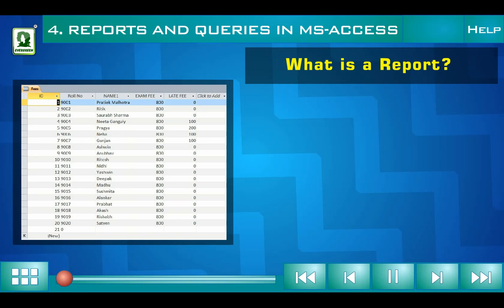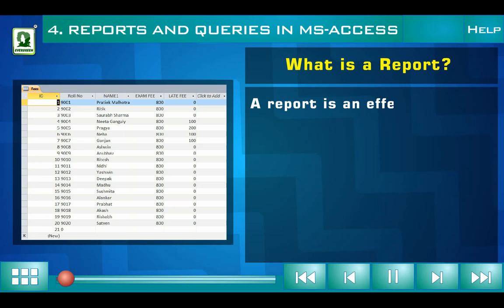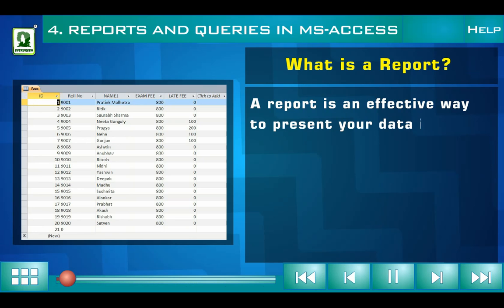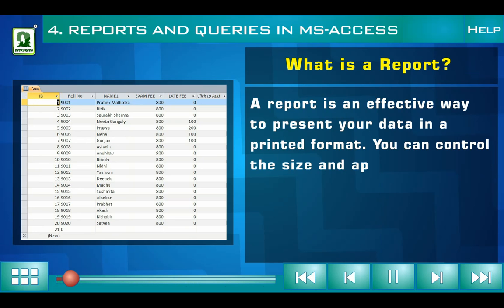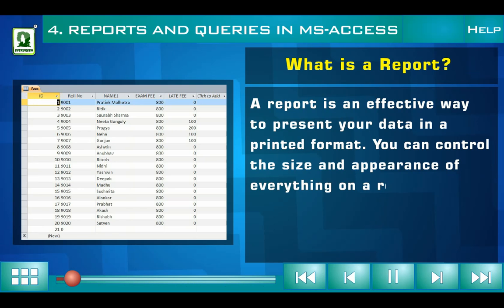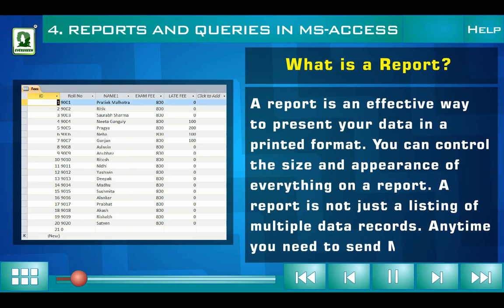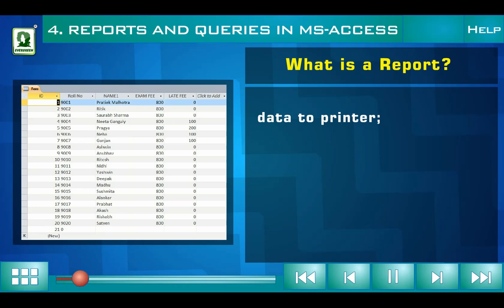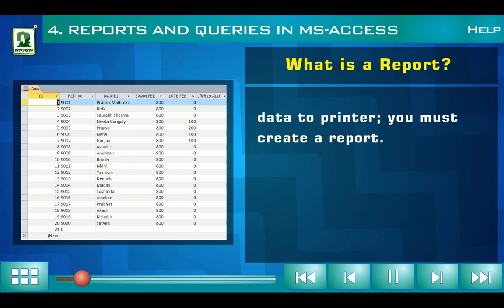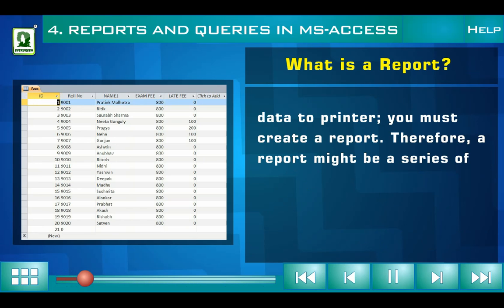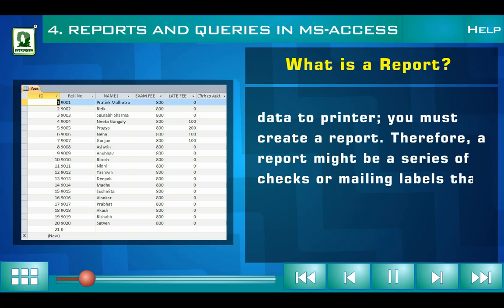What is a report? A report is an effective way to present your data in a printed format. You can control the size and appearance of everything on a report. A report is not just a listing of multiple data records. Anytime you need to send MS Access data to a printer, you must create a report. Therefore, a report might be a series of checks or mailing labels that you print.